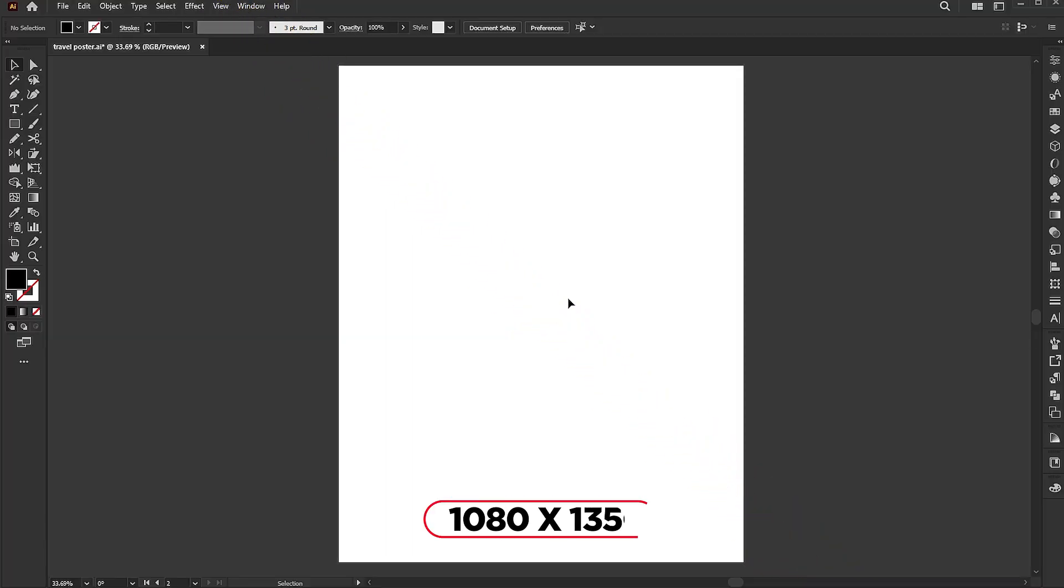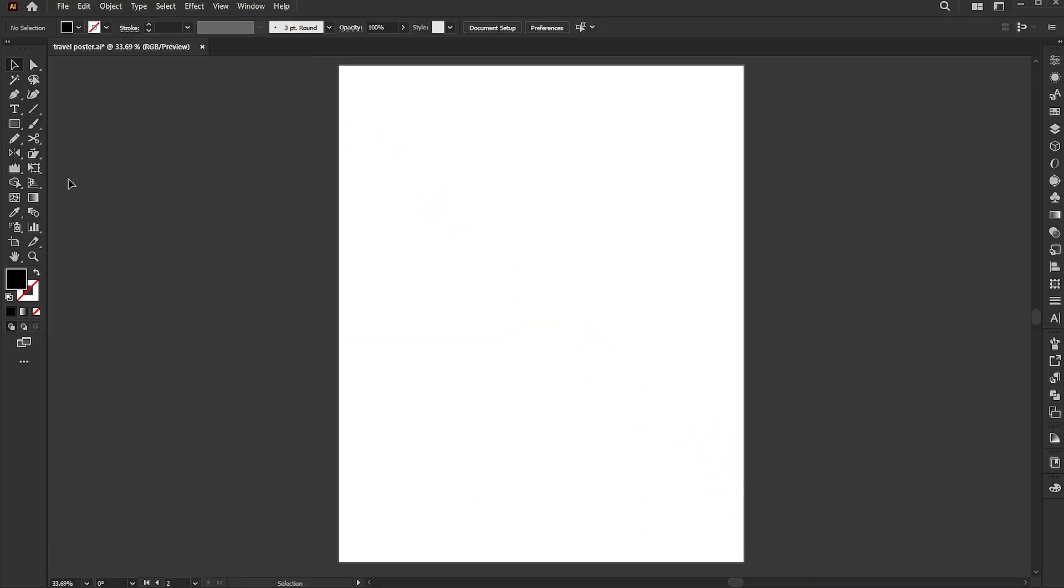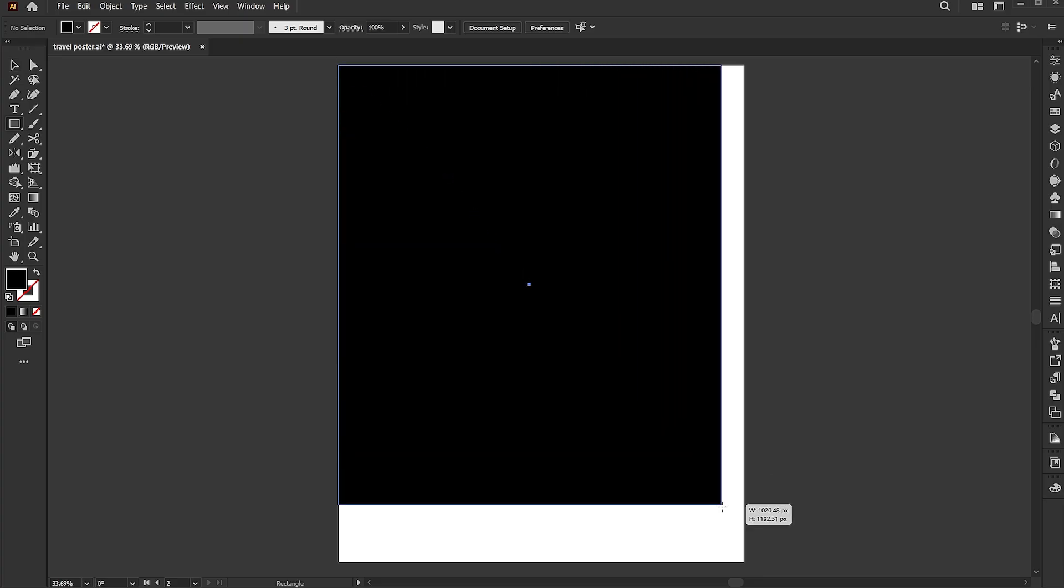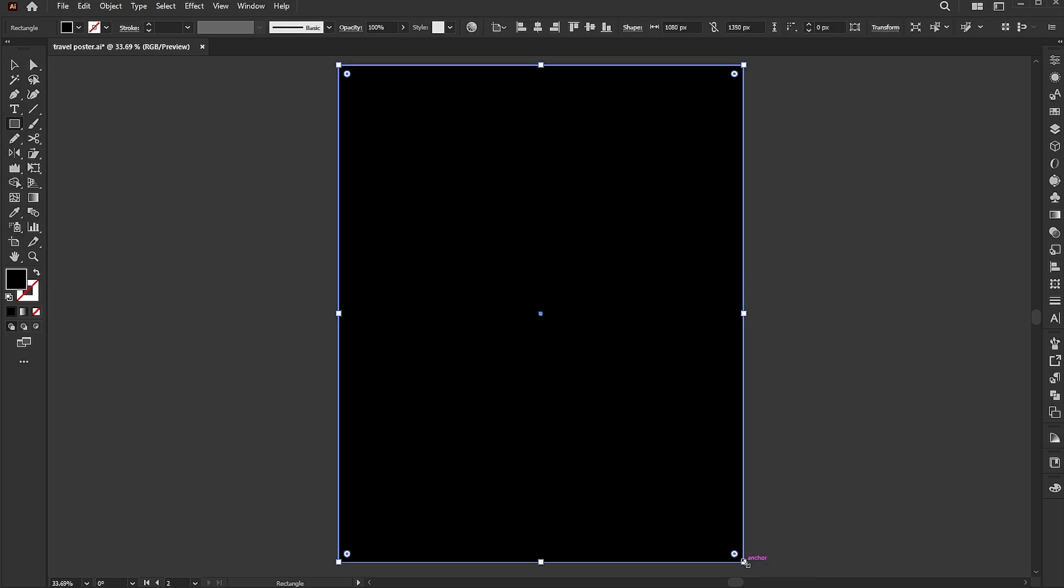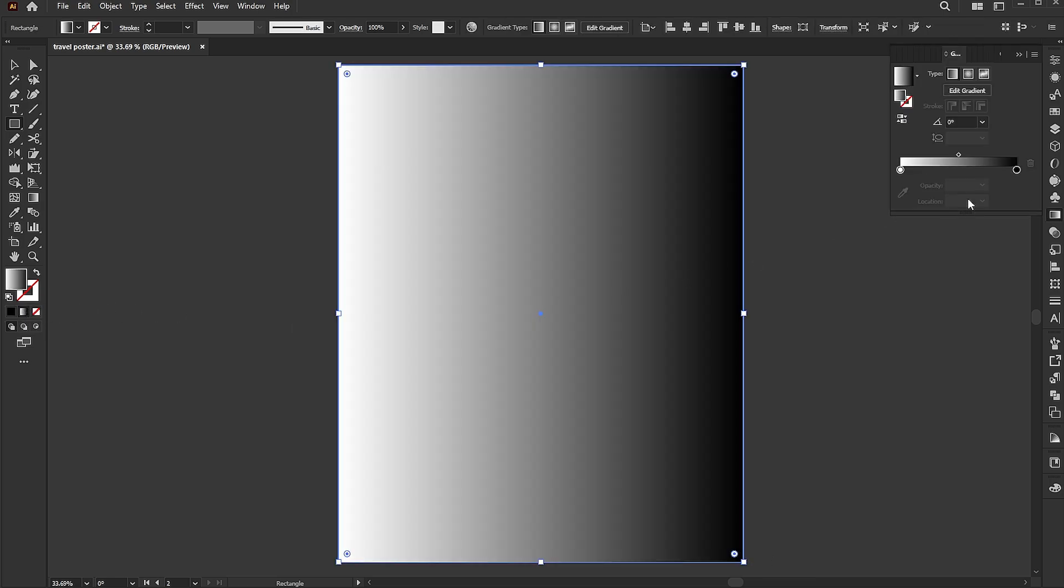The artboard size is 1080 by 1350. Go to the rectangle tool and draw a rectangle the same size as the artboard. Apply the gradient to it. Follow my gradient settings.